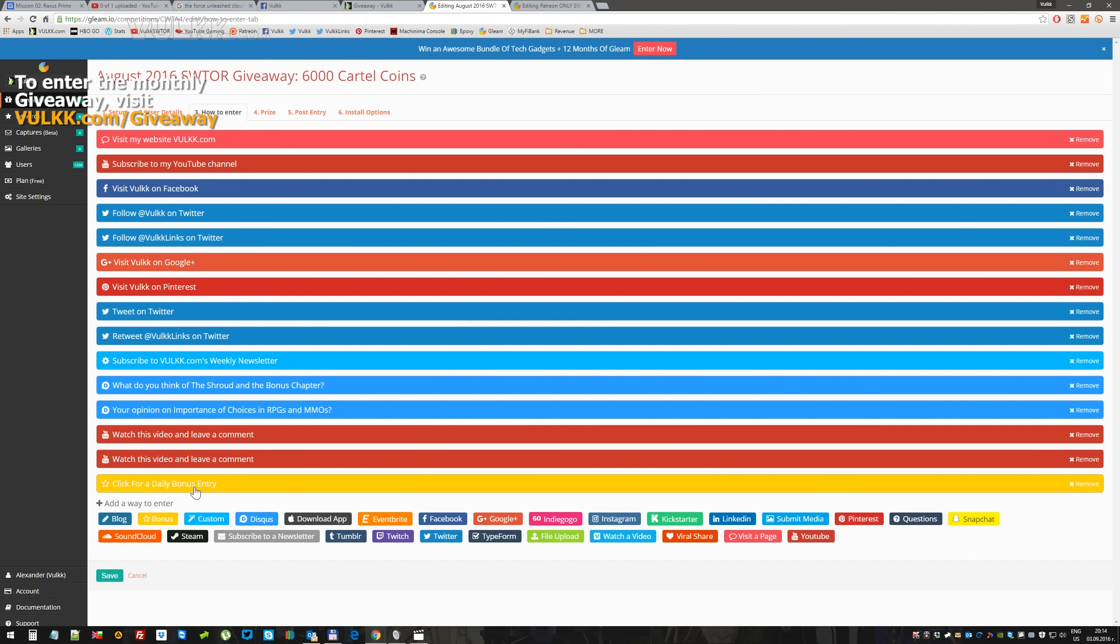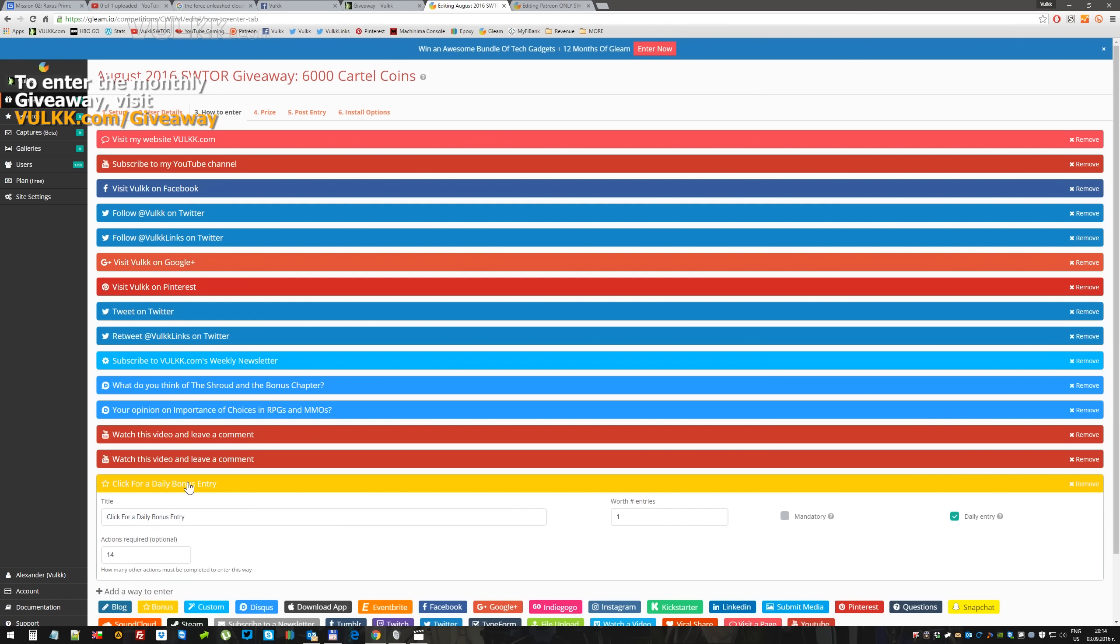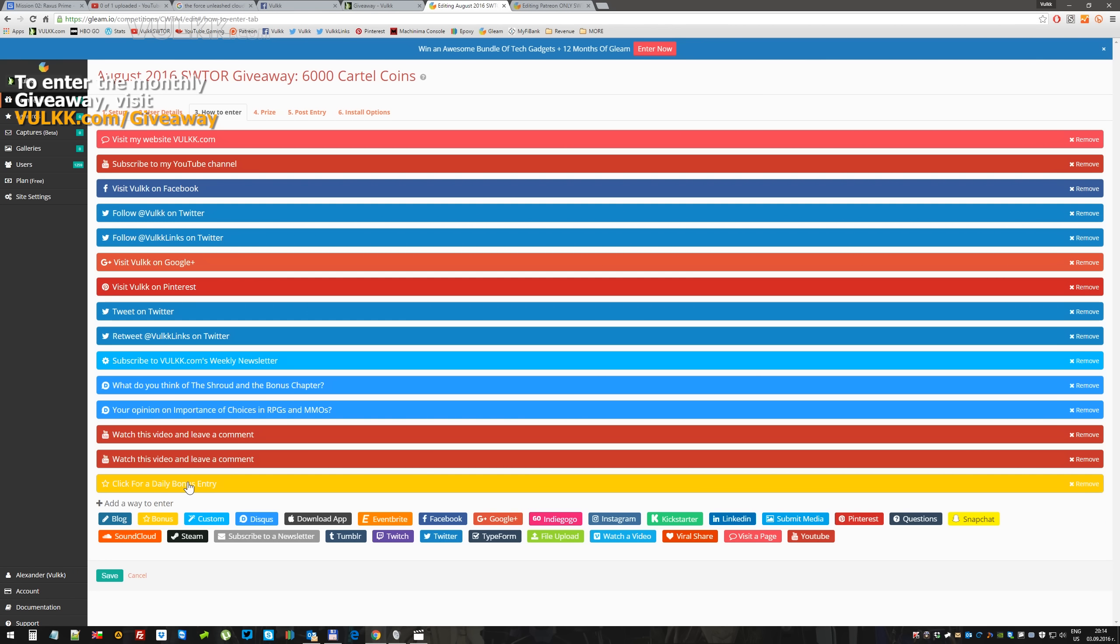And then there is another bonus daily. If you fill in all of these other options, this one will be unlocked last, and you can click, just a quick click.